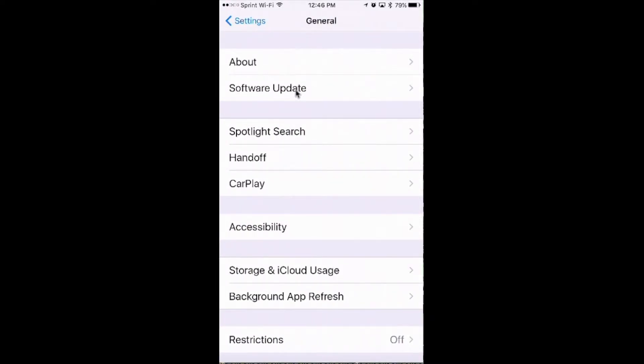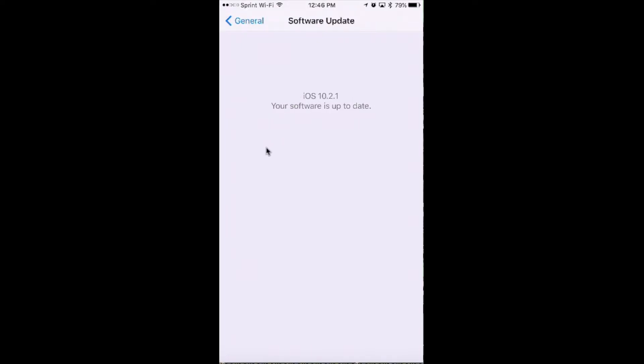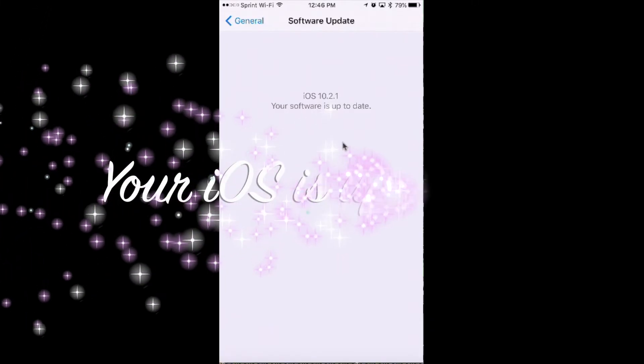Now, this is not to be confused with applications, but here's your iOS and it's complete. Now, at this point, you're complete. Your iOS has been updated.